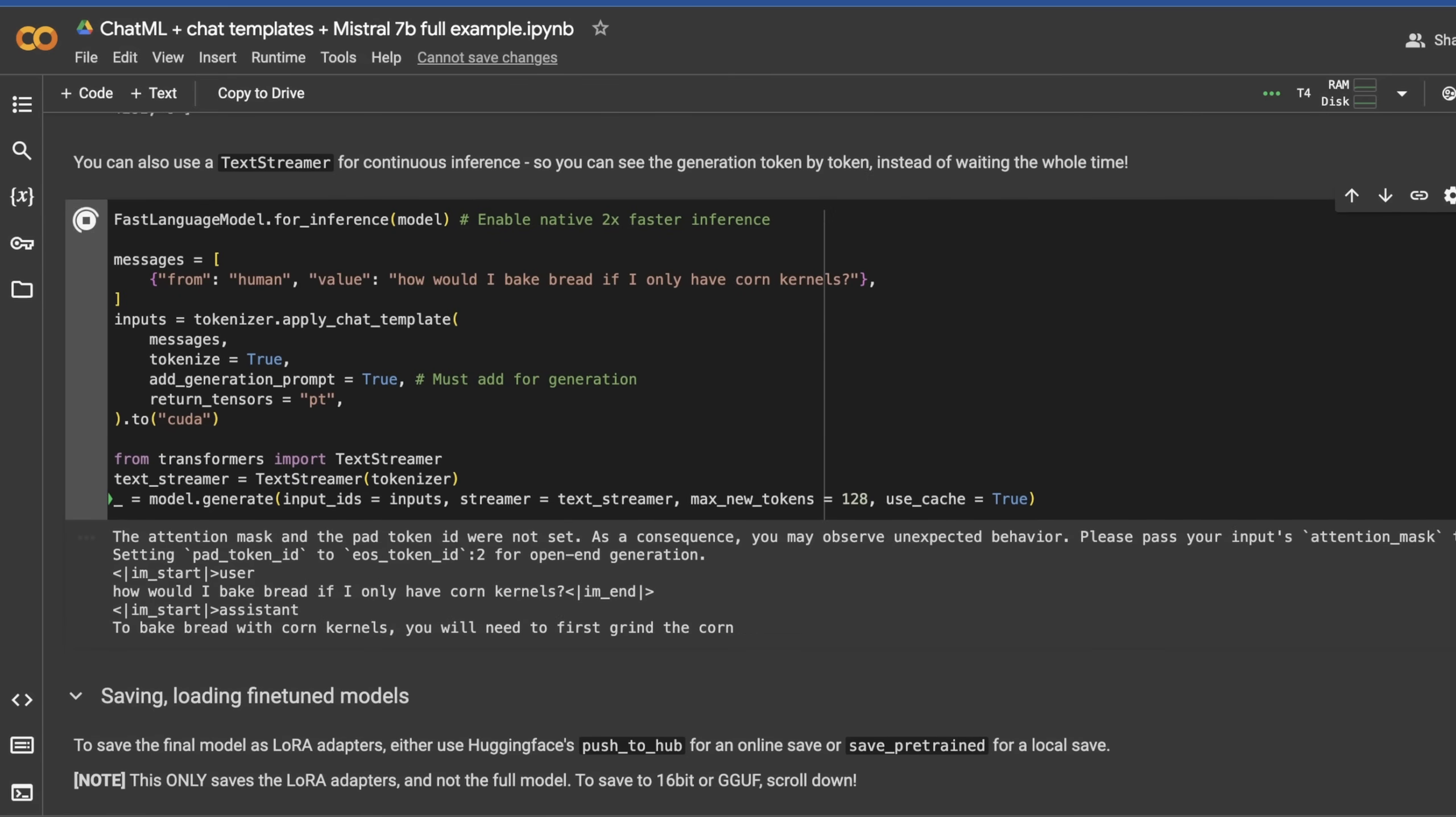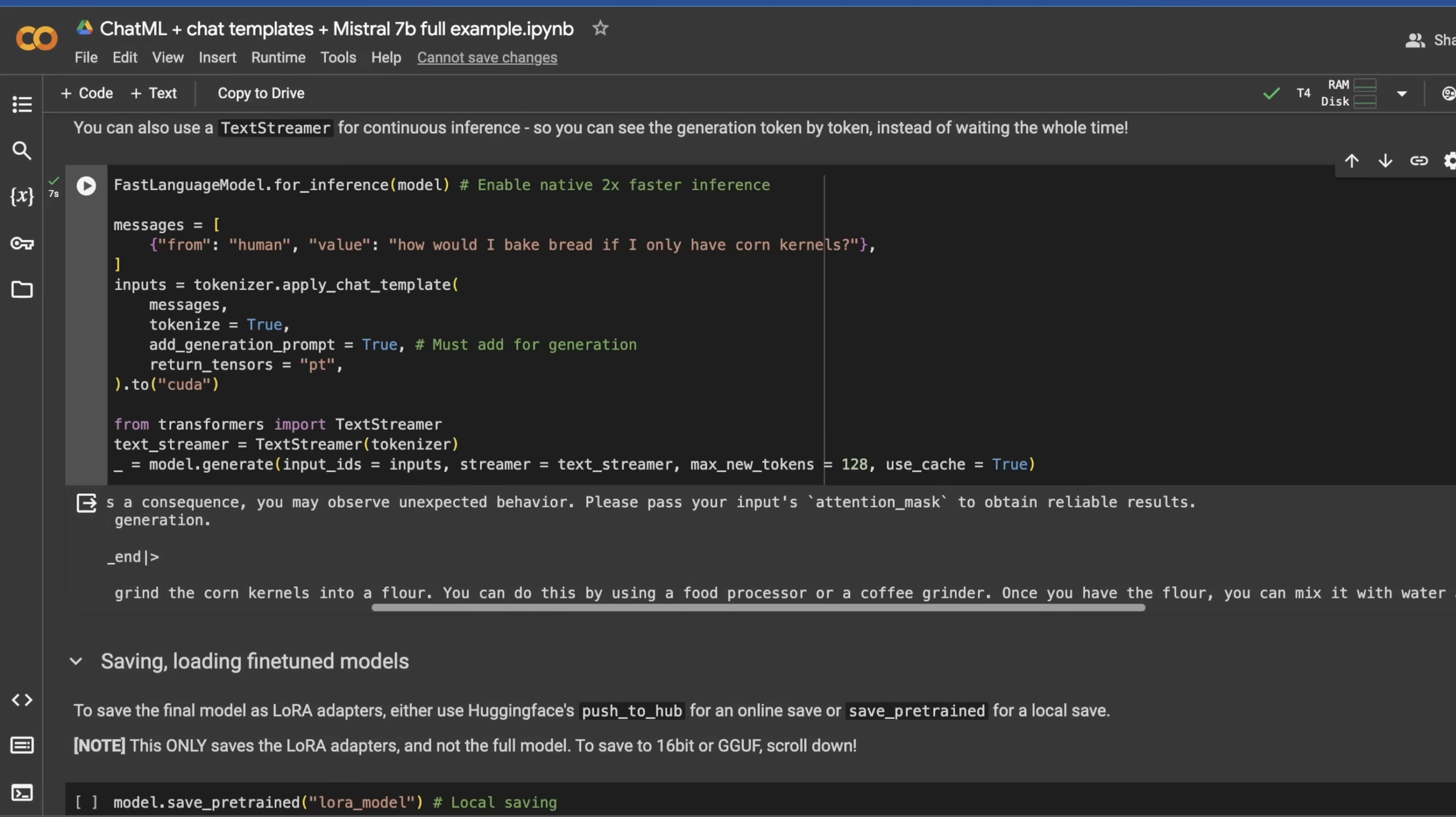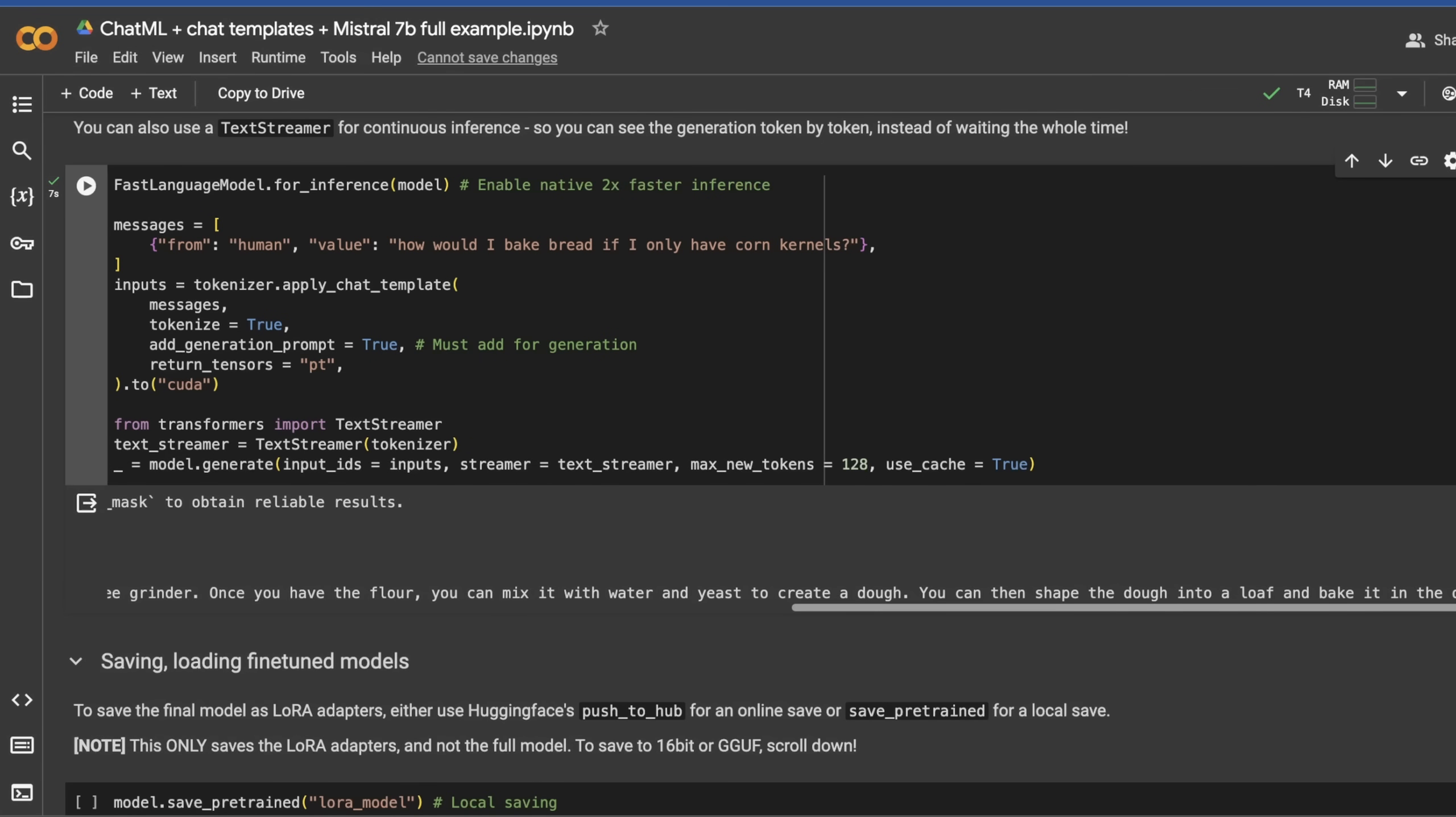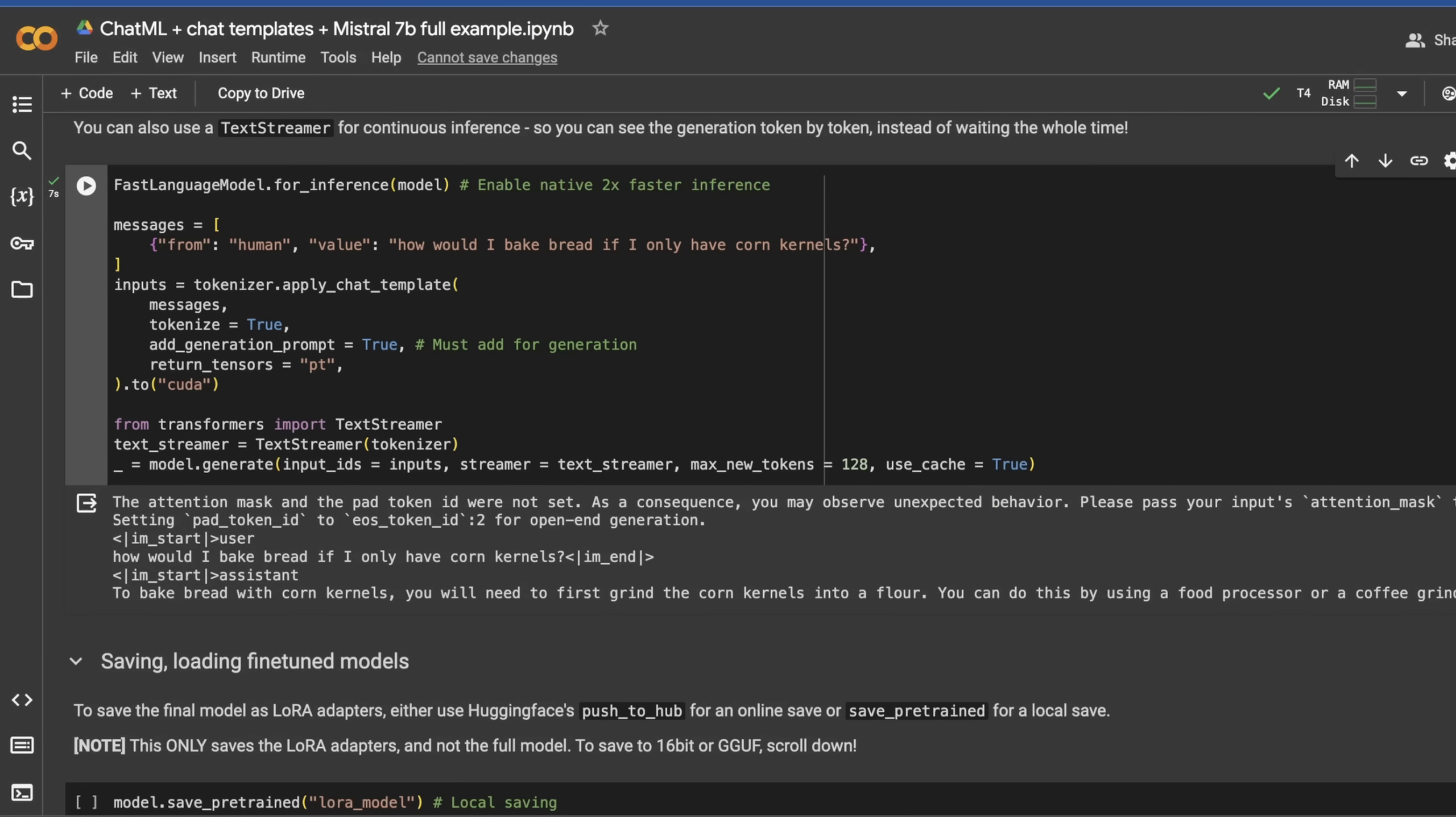Here we're getting 'to bake bread with corn kernels, you will need to first grind the kernels into a flour. You can do this by using a food processor.' Once you have the flour, you can mix it with water to create a dough, then shape the dough. It's telling us how to make tortillas, which is pretty cool. What's great is we got that right off the bat with actually very little fine-tuning.